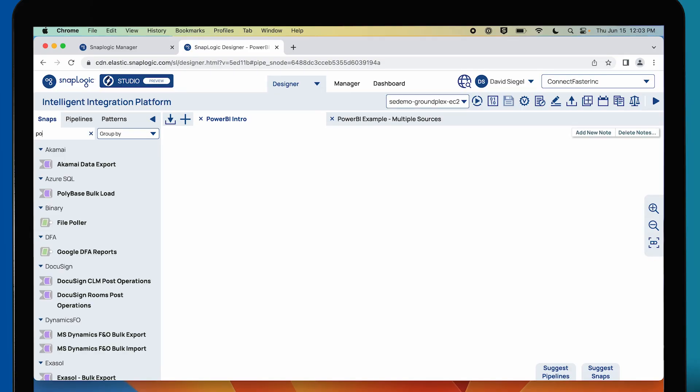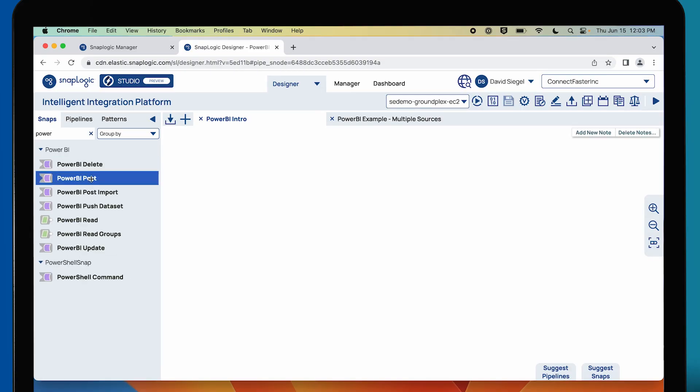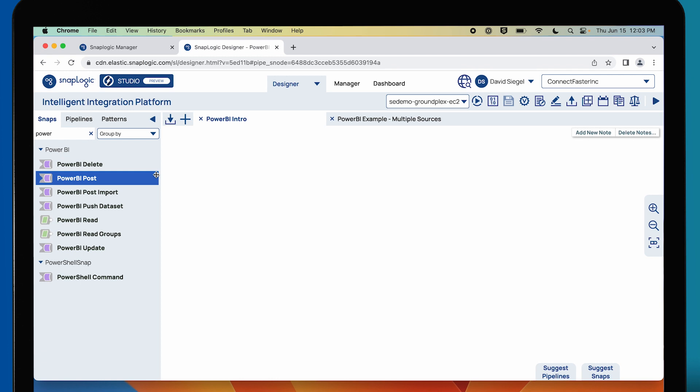Let's take a quick look at the catalog of snaps here. You see there's a handful of them. The purple ones are all doing the writing, the green ones are doing the reading. What's important to know is that we can both manipulate things by putting them into a Power BI report.